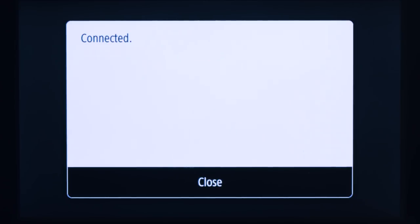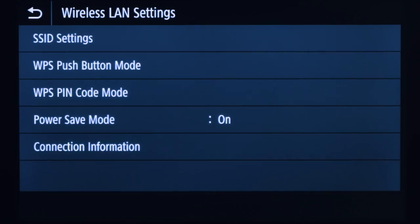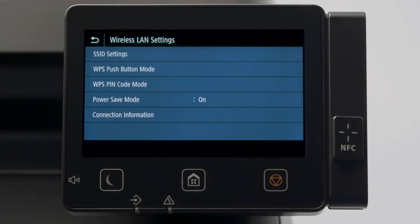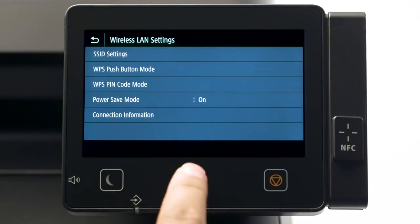When this screen appears, the printer is connected to the network. Tap Close and then press the Home button to return to the main screen.